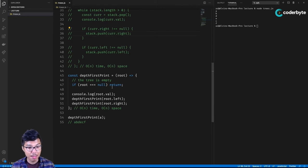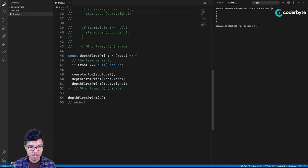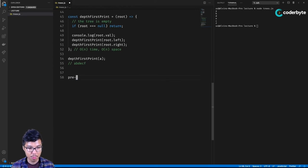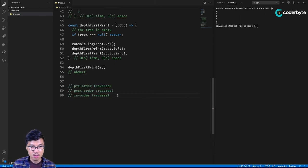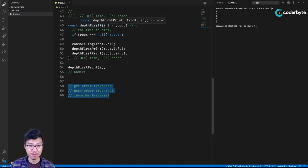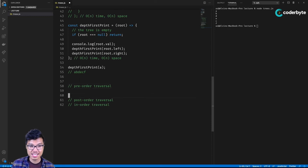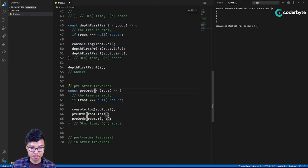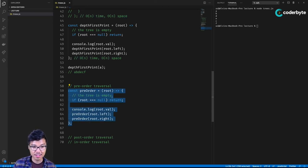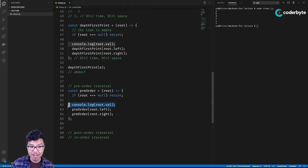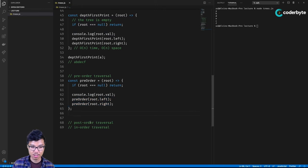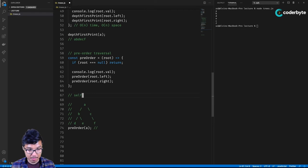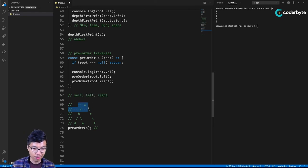Now that we've explored two ways to implement depth first traversal, let's talk about some nuanced details. You may hear about three different renditions: pre order, post order, and in order. These are all flavors of depth first traversal. The pre order traversal is what we've already implemented — we print the parent before both children. 'Pre' means before: print yourself before your left and right.